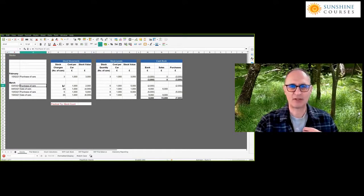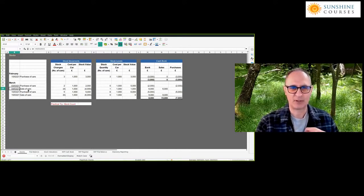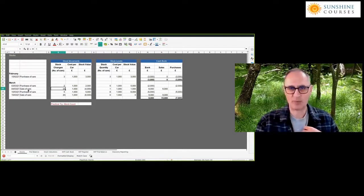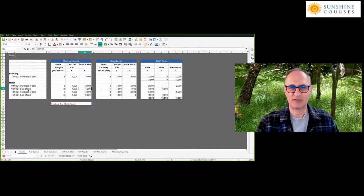Then in March we buy another two cars on the 3rd of March, costing another £1,000 each — £2,000 in total. We then sell some cars. The sales price is £1,500, even though the cost price is £1,000 — that's how we're making our profits. But in terms of the cost of what we've sold, we've sold four cars, and the cost of that stock is £1,000 per car, because that's what we paid for it. So we reduce our stock value by £4,000.